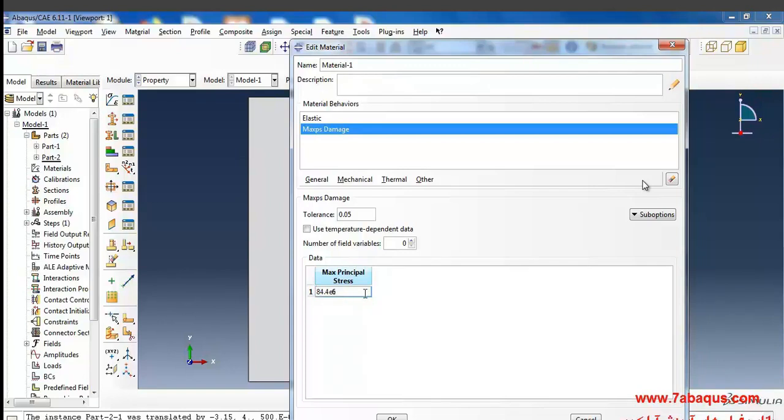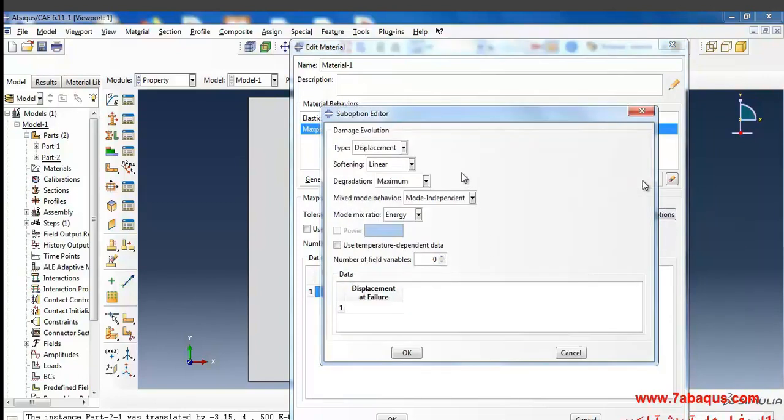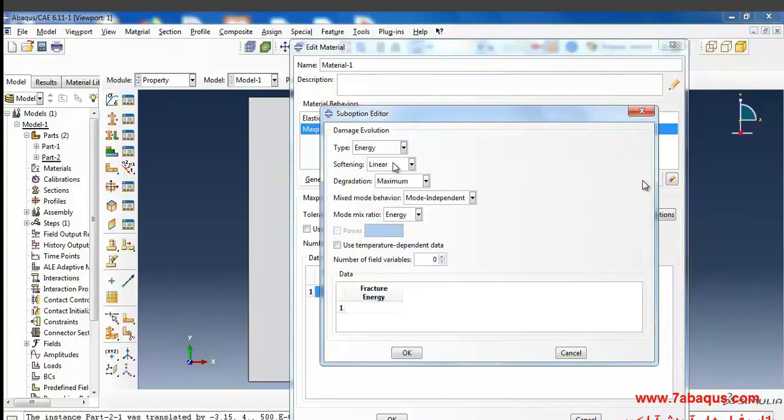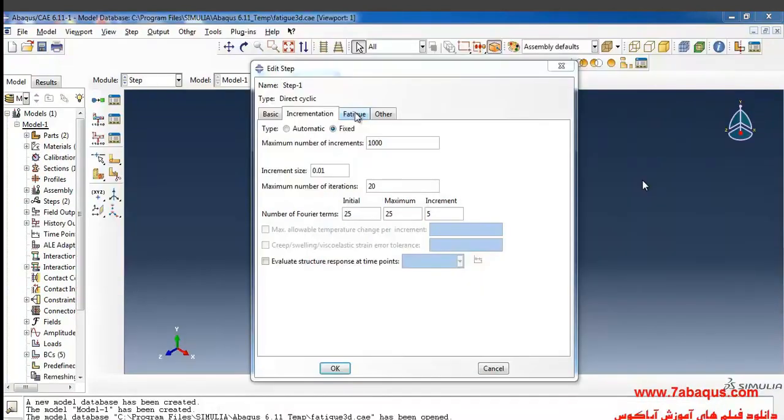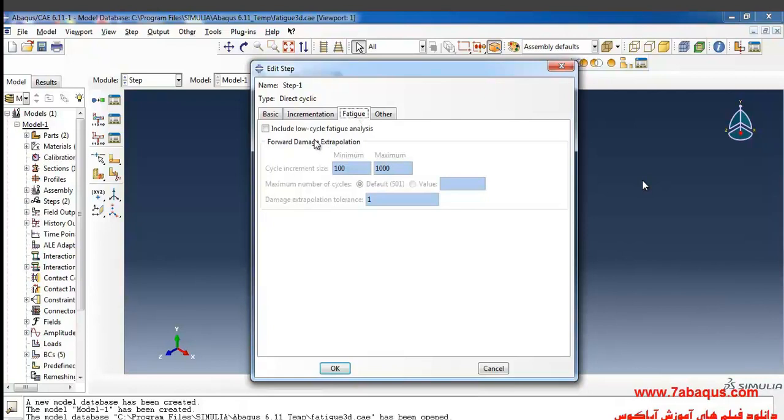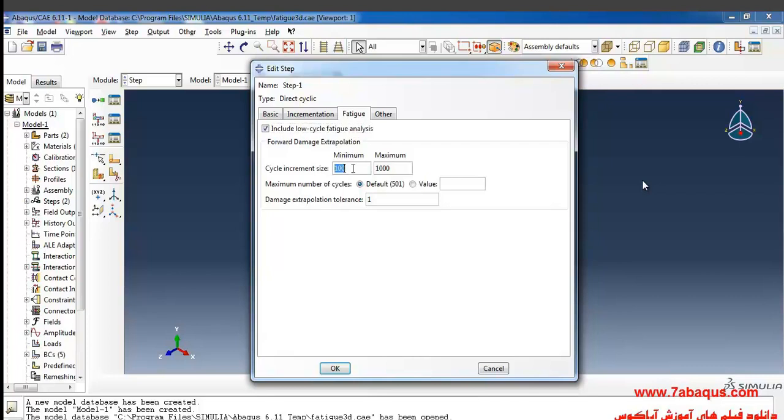You should select sub option and then damage evolution from this section if you want damage to be evolved completely. From here, select energy. I'll turn on include low cycle fatigue analysis option. Here I'll put minimum cycle increment size as 3 and its maximum as 6.